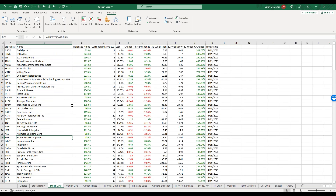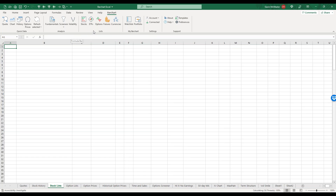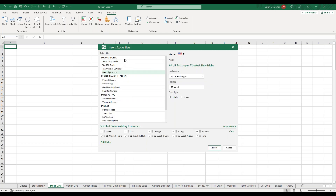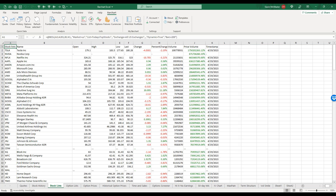If we go to Stock Lists, we can create or bring in lists that update in real time. Under the Lists section we've got all of our pre-prepared stock lists — volume leaders, indices, trading signals, or today's top stocks. We can select those default stock lists and adjust our column headings, then insert them very, very quickly and easily.